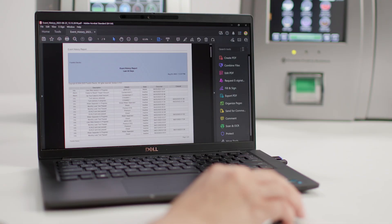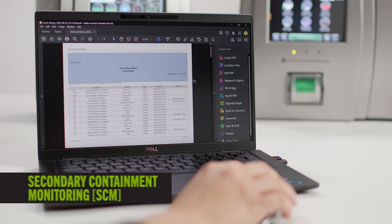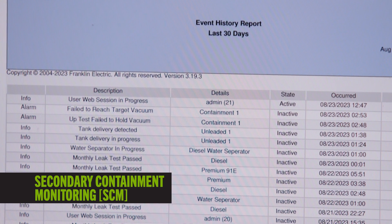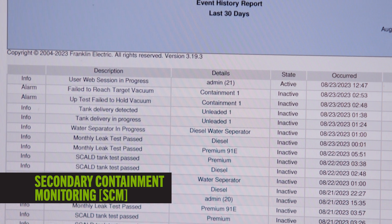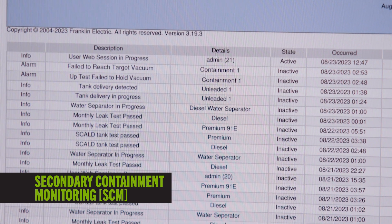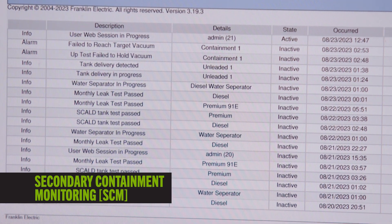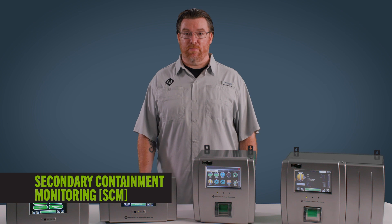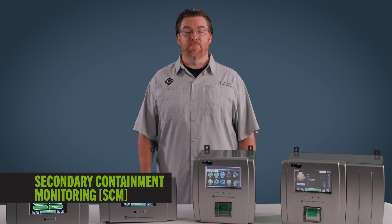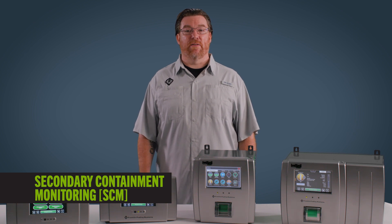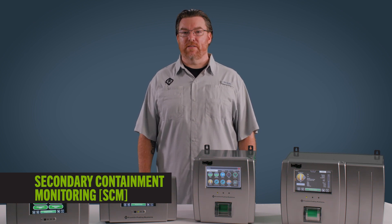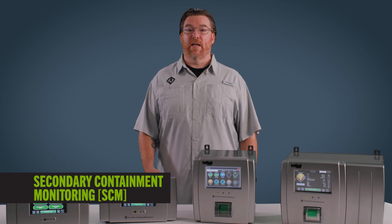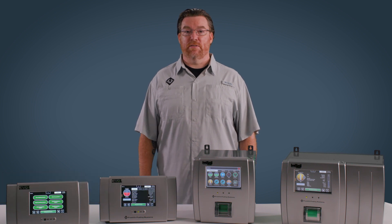Another optional software feature for Evo 600 is SCM, secondary containment monitoring. SCM utilizes the vacuum port of a submersible turbine pump to monitor the vacuum levels and detect potential leaks in double wall piping, tank, and containment sumps.